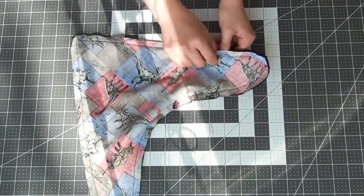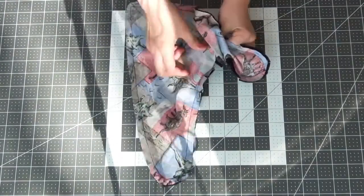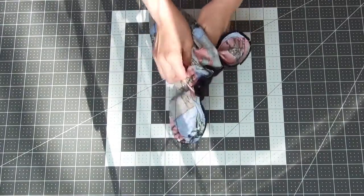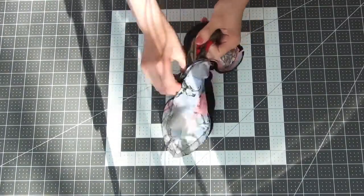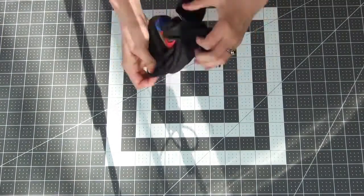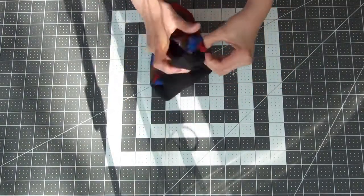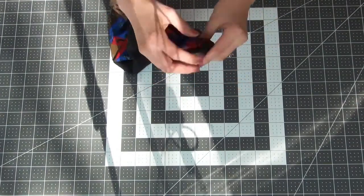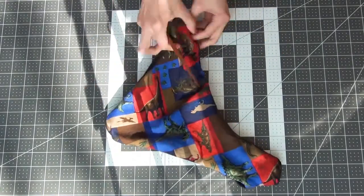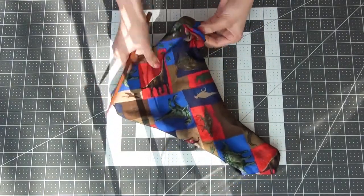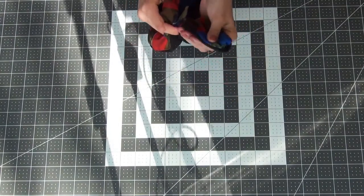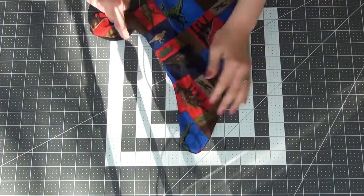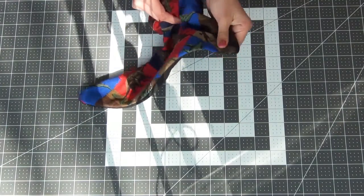Go ahead and turn this inside out. I like to use a chopstick just to get out all those little corners and turns. Just be gentle. If you push too hard you might put a hole in your fabric. Which I've done many times. So just take your time and do little tiny pushes until everything's popped out.